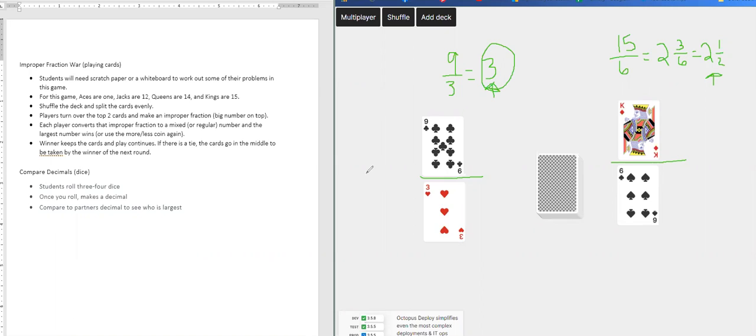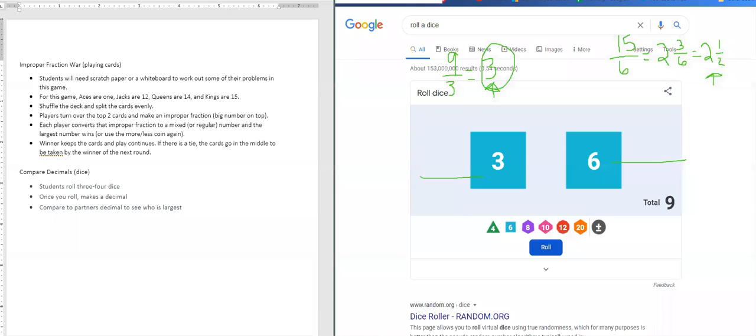So you can kind of mix this up however you would like to. If there's a tie, the cards go in the middle to be taken by the winner of the next round, if you choose to play it that way. So let's go over here.